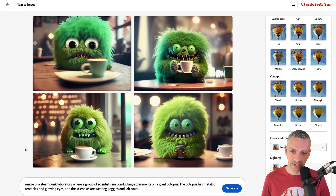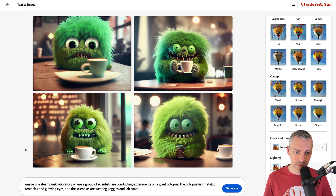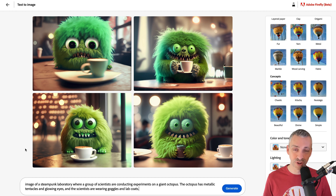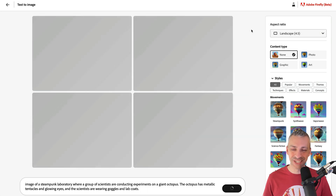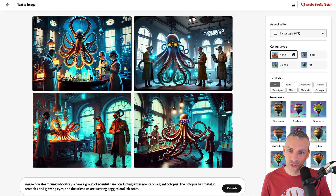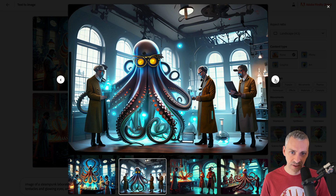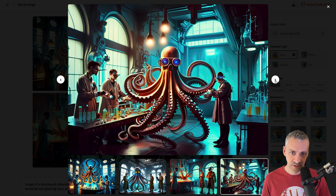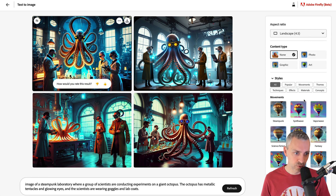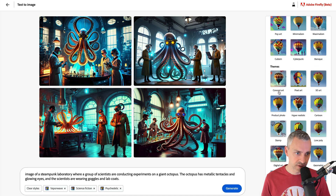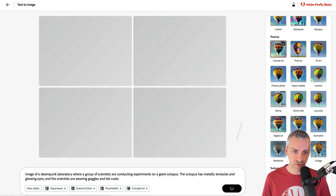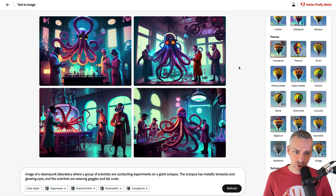We'll clear the styles and go for 'an image of a steampunk laboratory where a group of scientists are conducting experiments on a giant octopus. The octopus has metallic tentacles and glowing eyes, and the scientists are wearing goggles and lab coats.' We'll just generate it as is, keeping only the aspect ratio. Wow — definitely in the form of an art style. This squid's wearing glasses! We'll go vaporwave, science fiction, psychedelic, concept art — generate. That's brilliant — so many different styles.